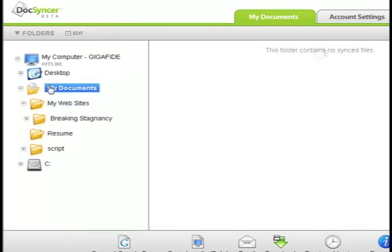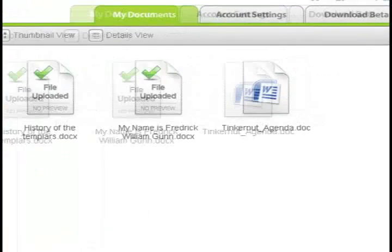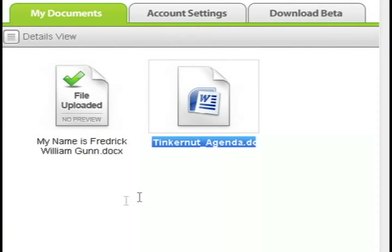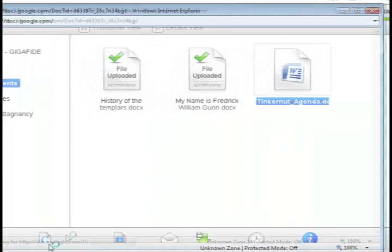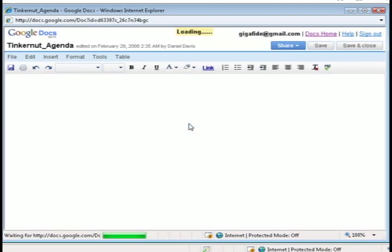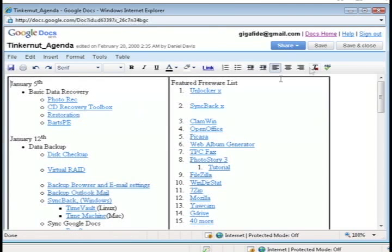And you can select either one of those and either select open locally or open in Google Docs. I just selected open in Google Docs so it's going to bring up what it looks like from my Google Documents account.